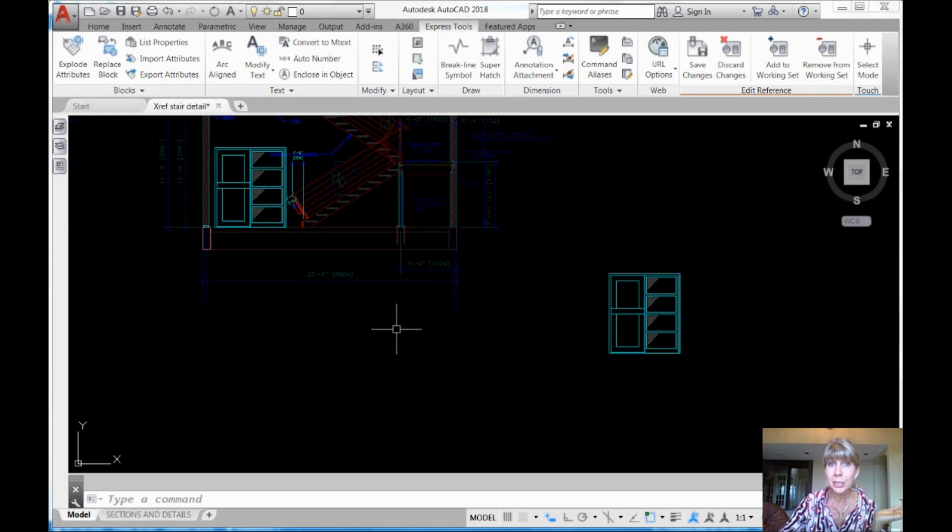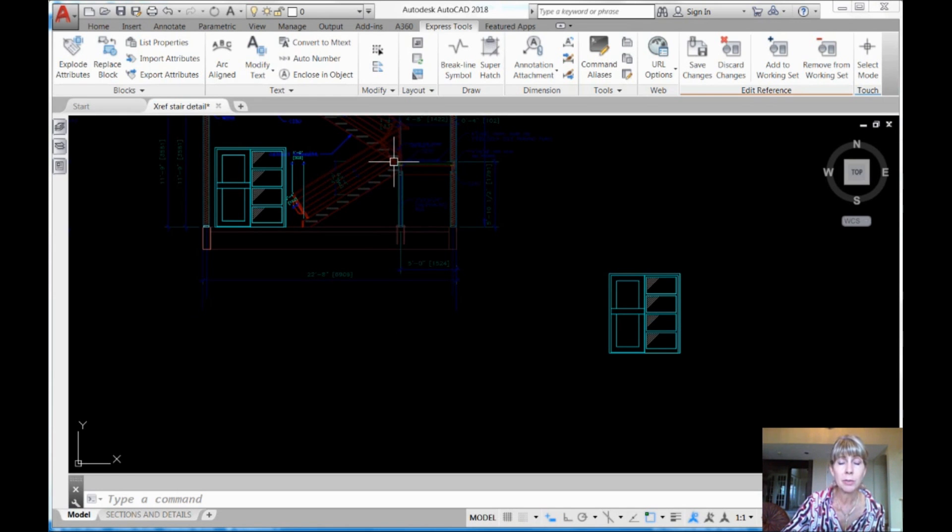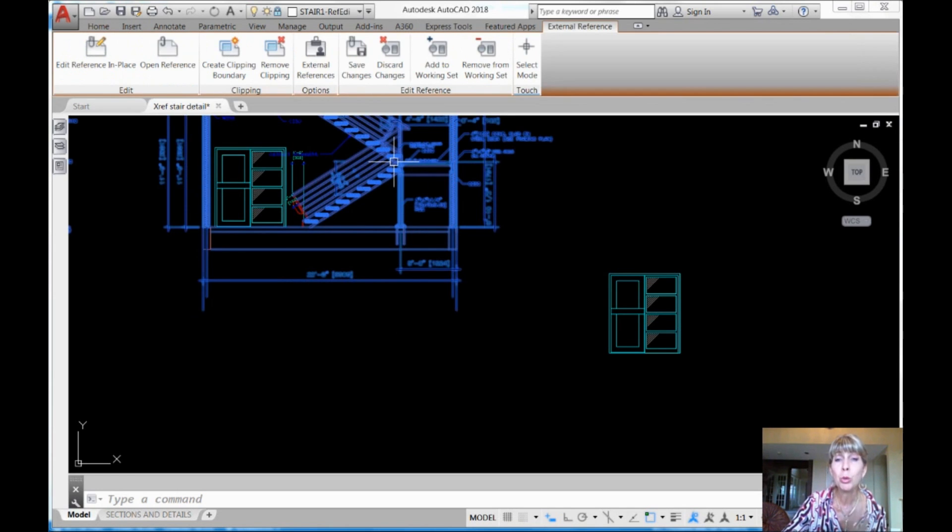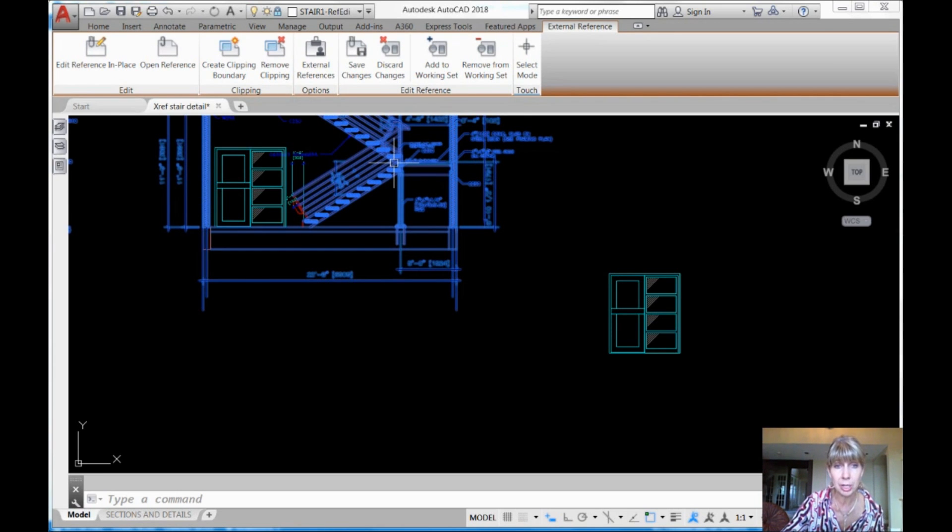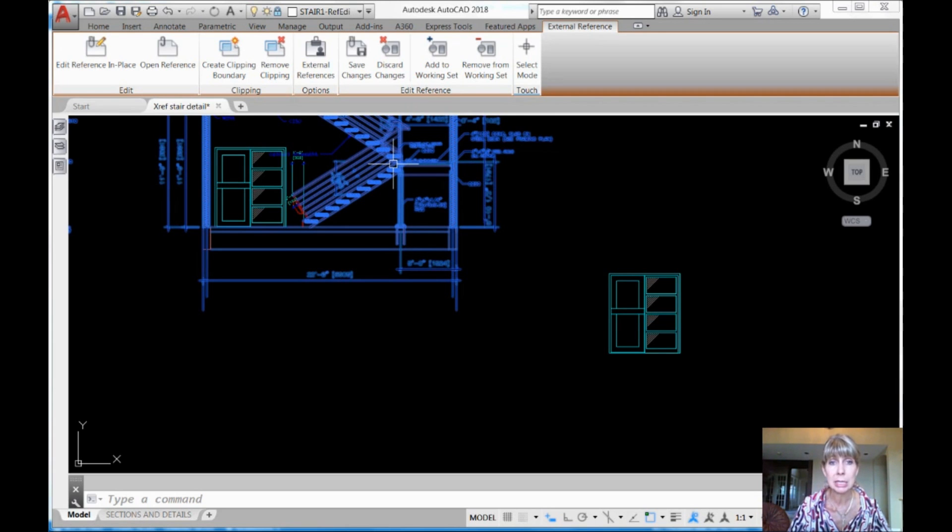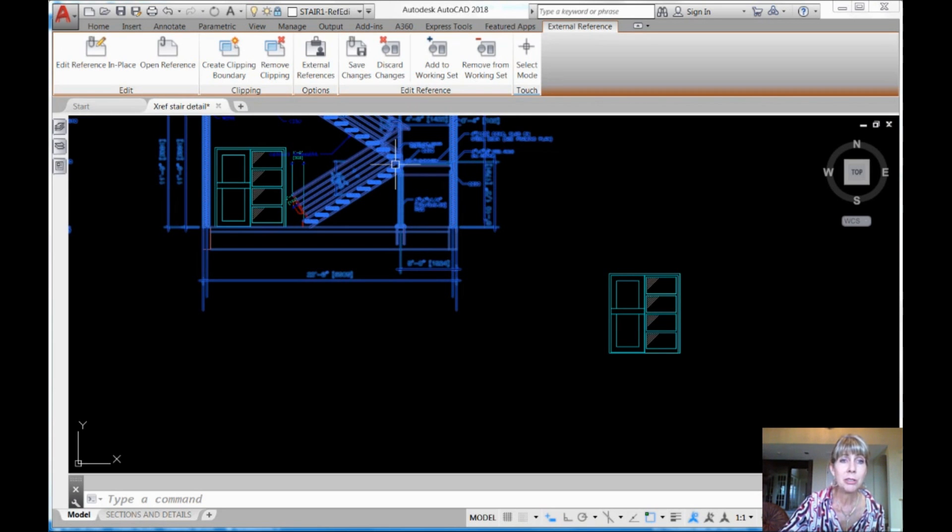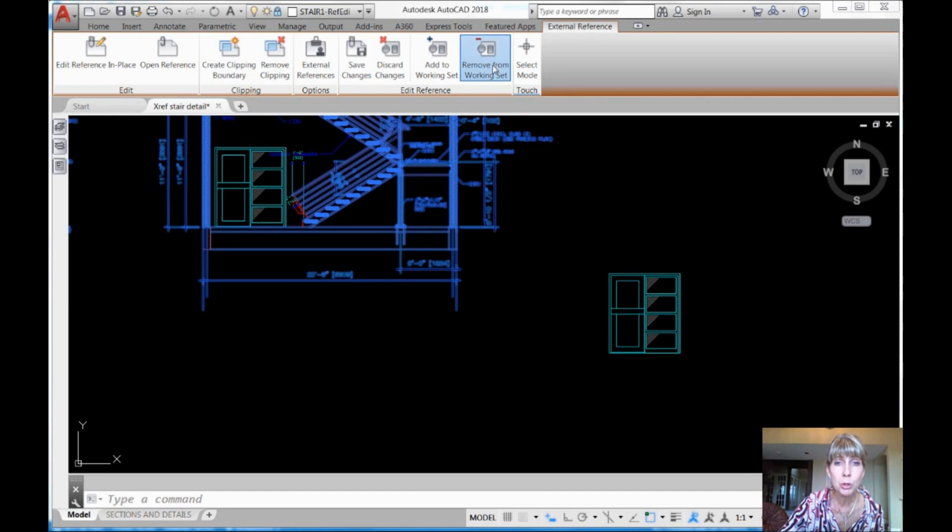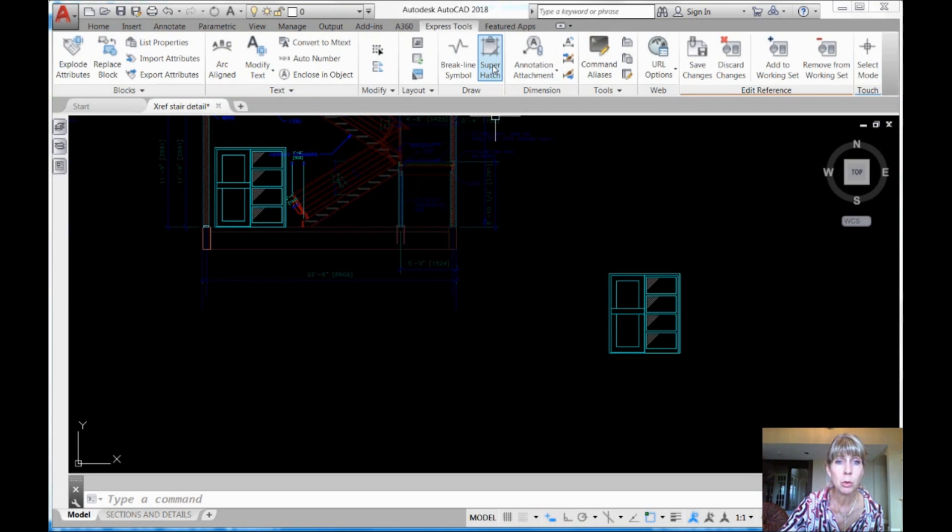Well, what am I going to do now? I'm going to go ahead and I'm going to select my XREF because I need to get that toolbar back because it likes to disappear. It's a little frustrating. I'm going to select my XREF. That's why you can't pick everything. You need to be able to select that XREF to get your toolbar back. And when I do that,